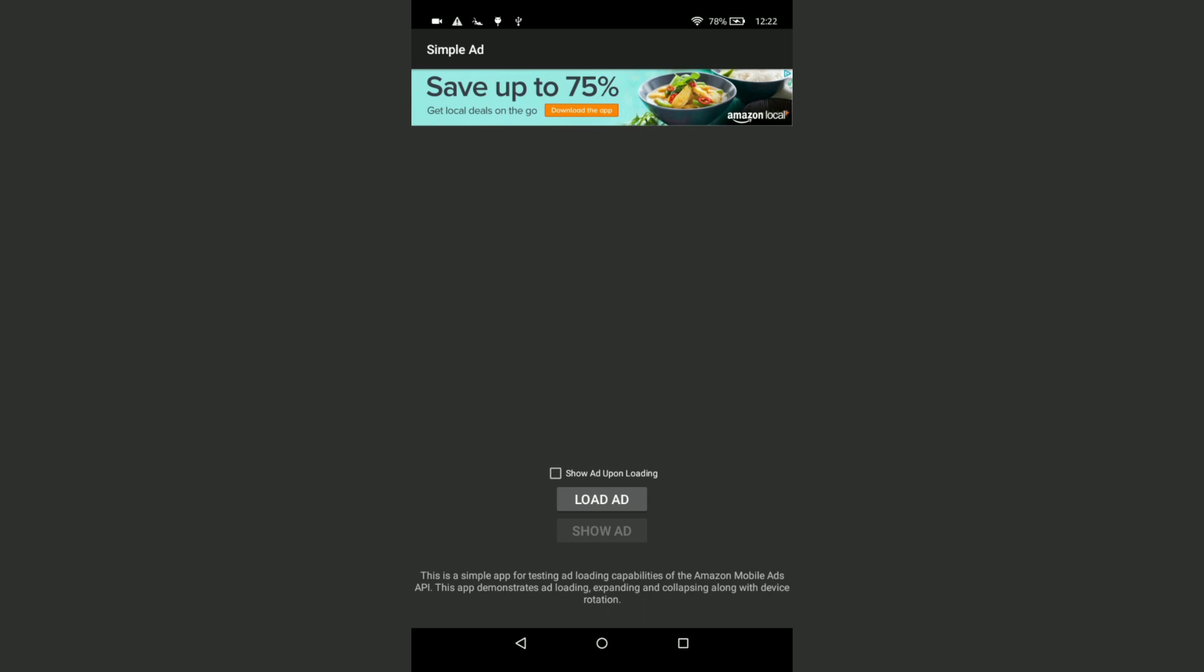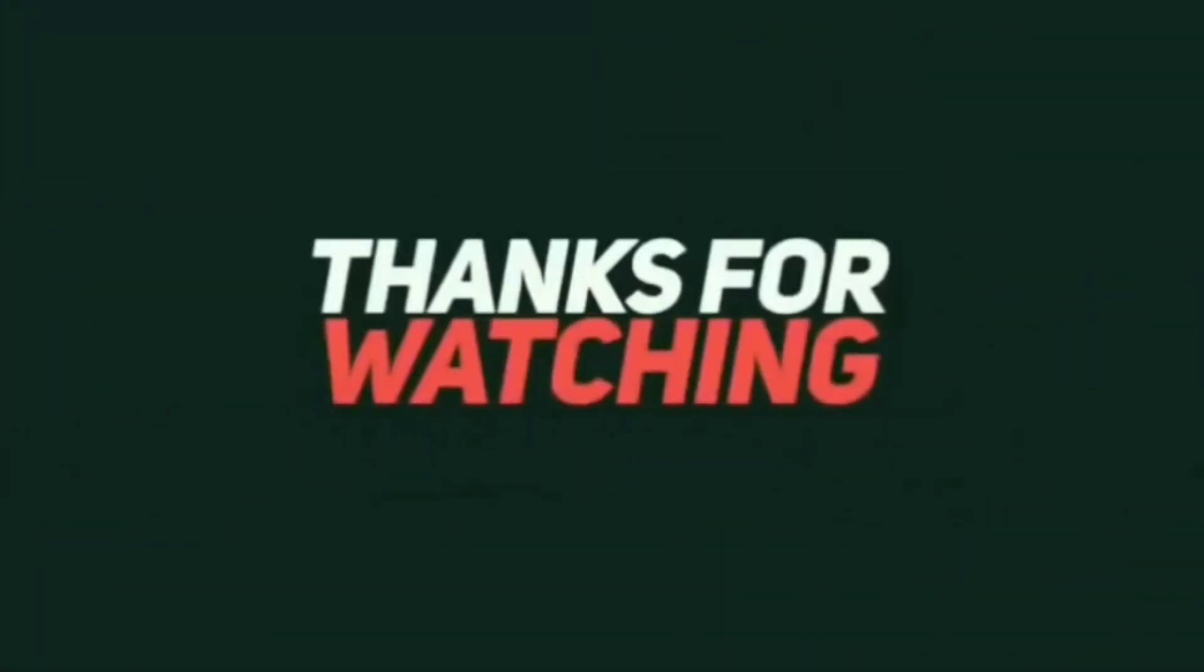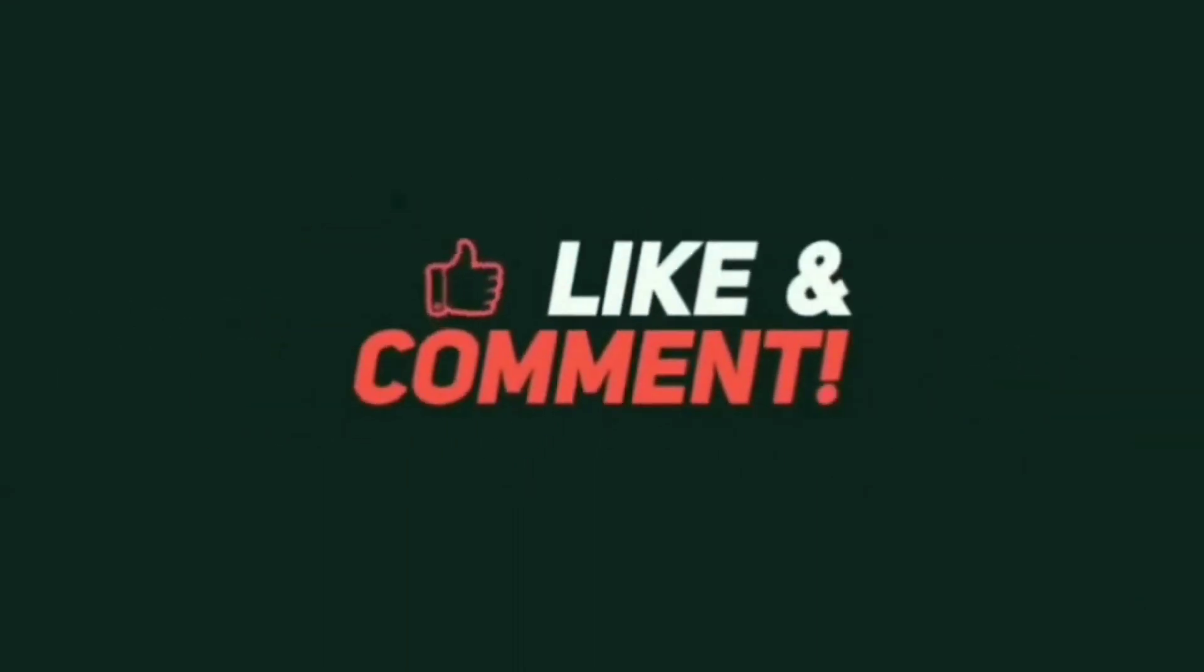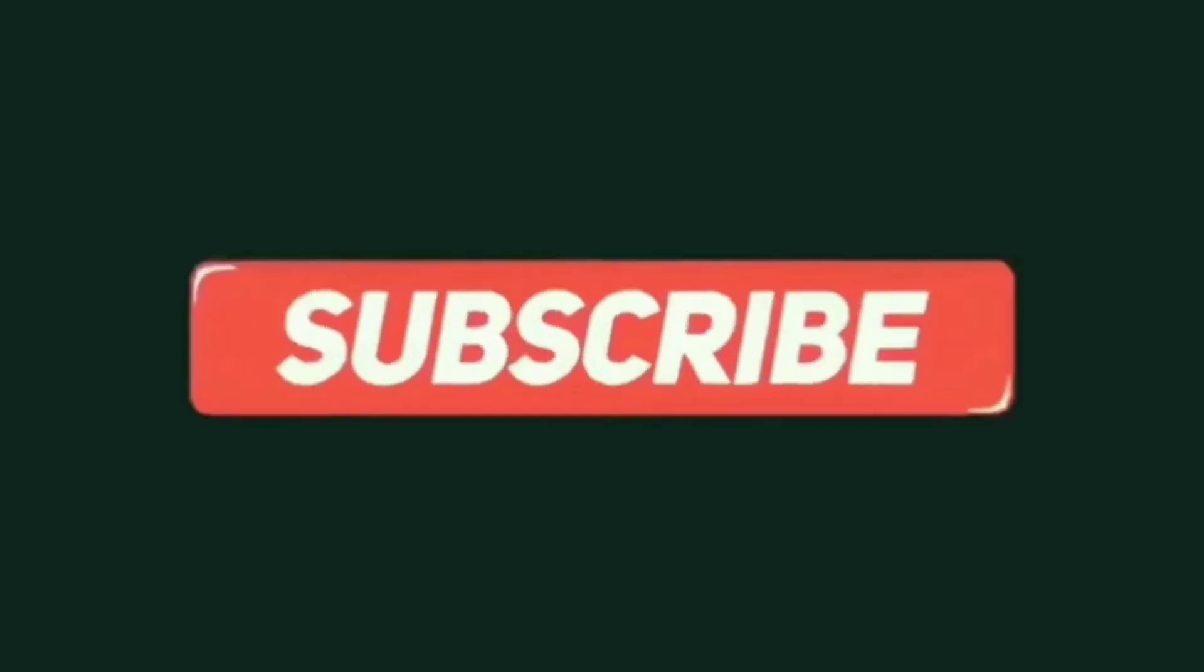Thanks for watching this video. If you have any questions or problems, let me know in comments and don't forget to subscribe.